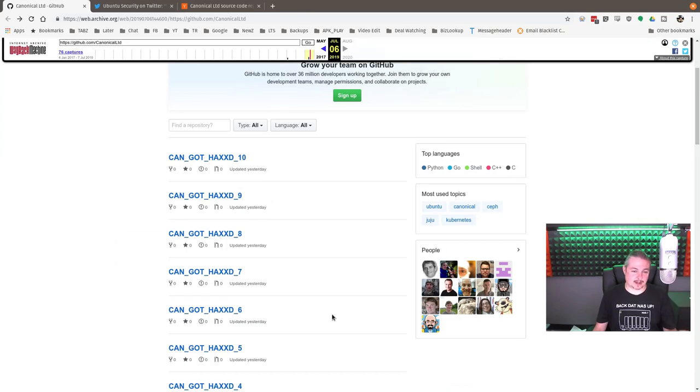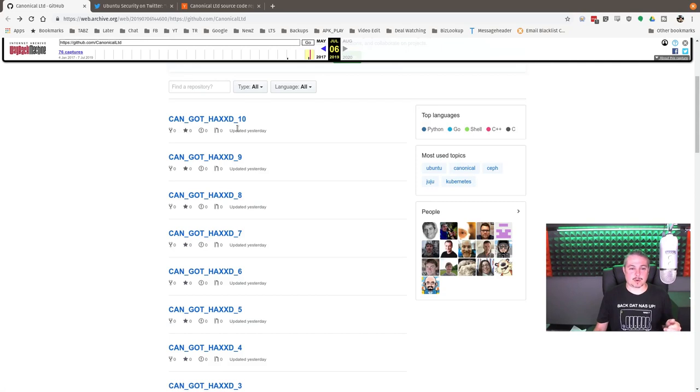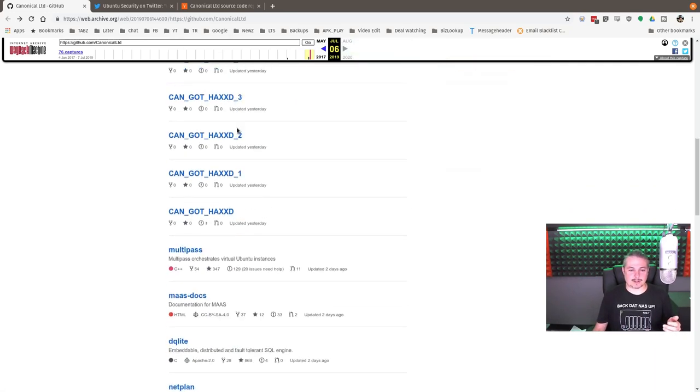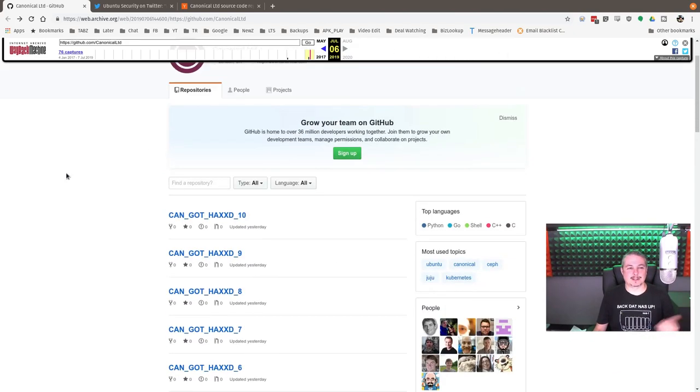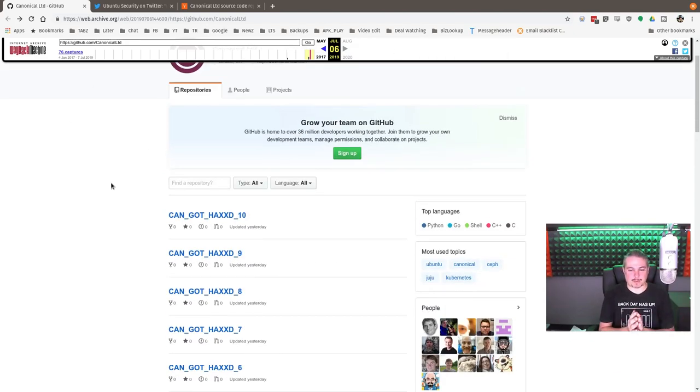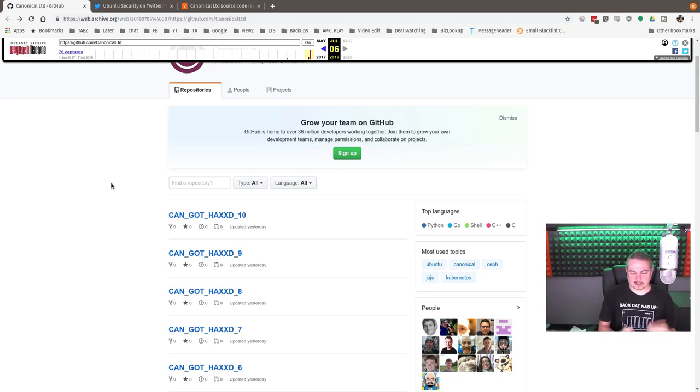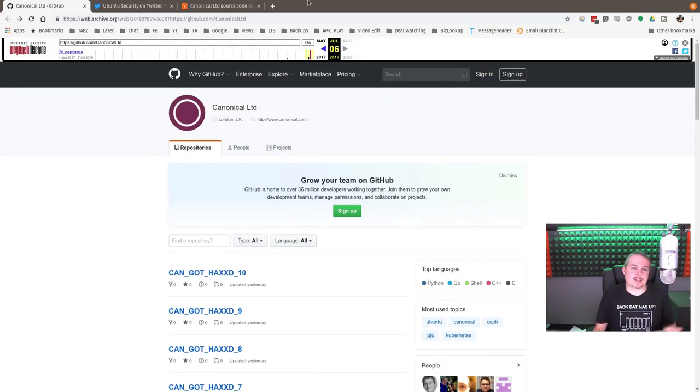What did they do when they got in? Well, that's less exciting. They created a bunch of empty repos called 'can_got_HAXXD' 10-9-8-7-6-5-4-3-2-1. So nothing real exciting. This is a web archive from the Wayback Machine of what the account looked like very briefly. They were very quick to respond and fix it, removing the compromised account right from their GitHub.